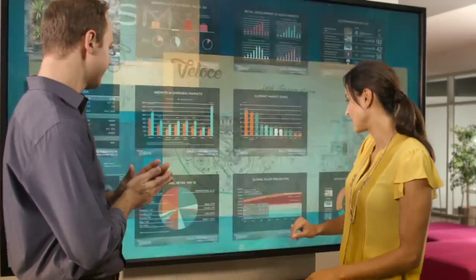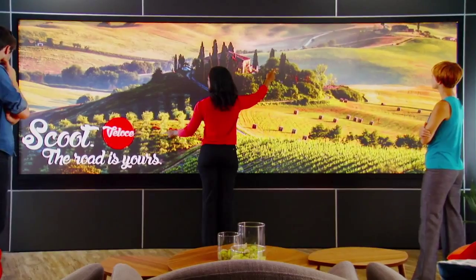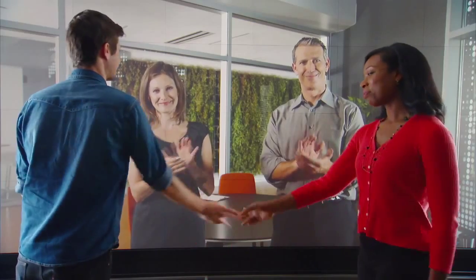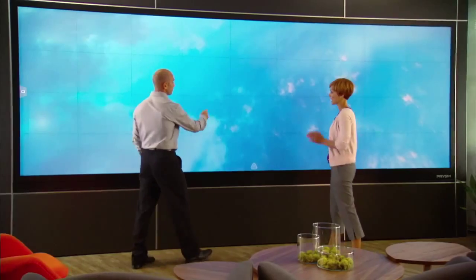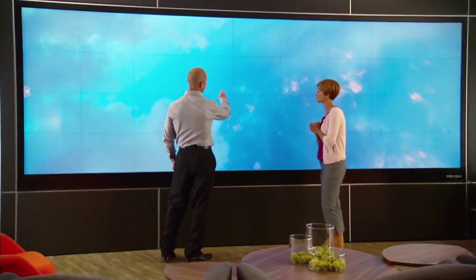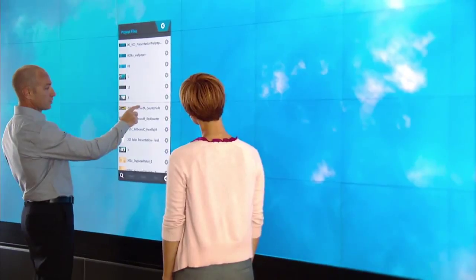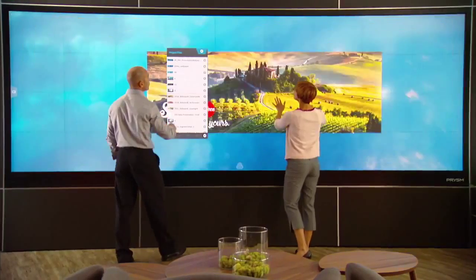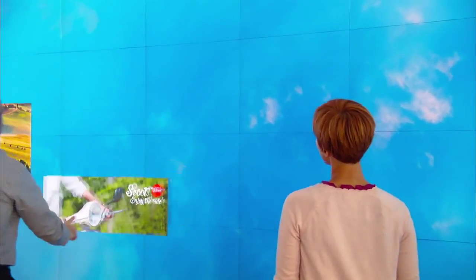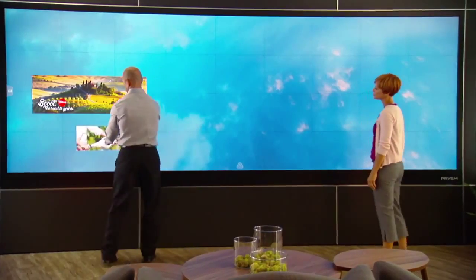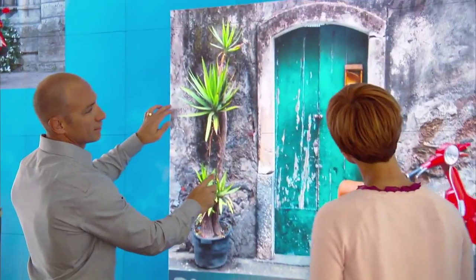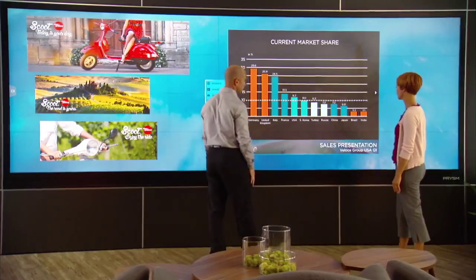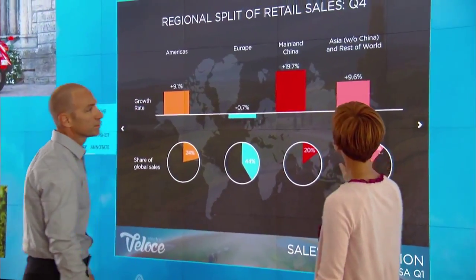Cascade Video Walls are packed with powerful collaboration tools that bring together people, content and ideas. With a simple tap, you can open a file from your network or the cloud, easily resize and position content anywhere on screen, present and interact with documents, images, videos and more.